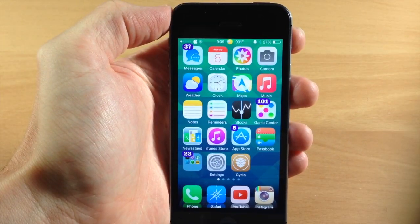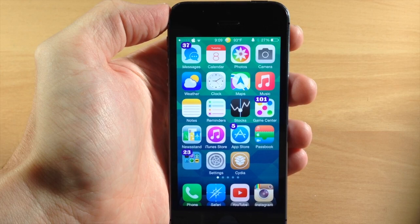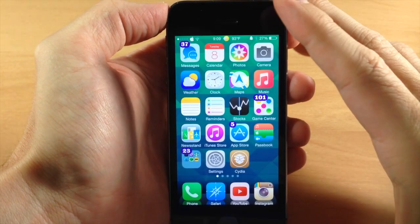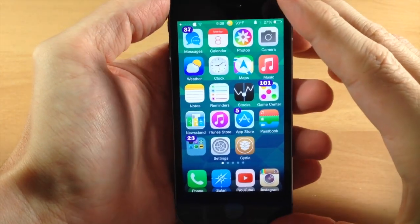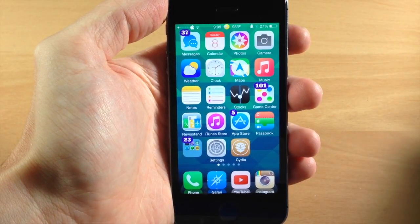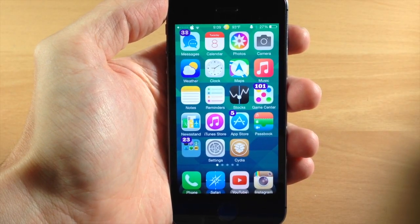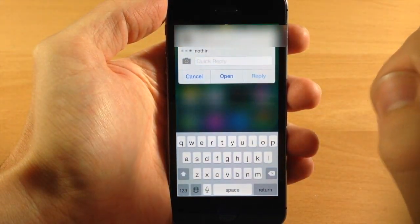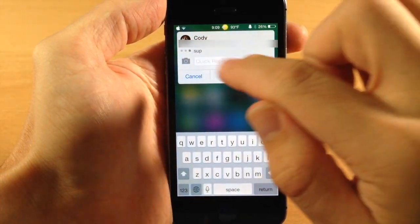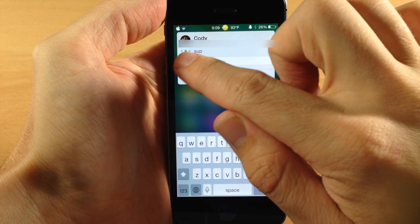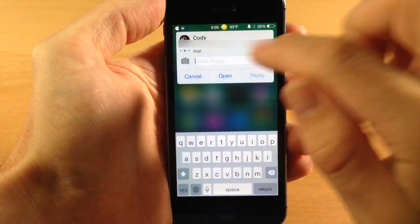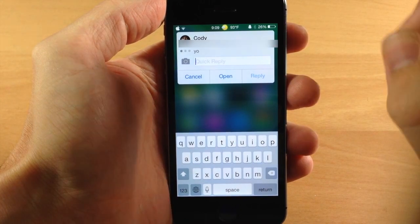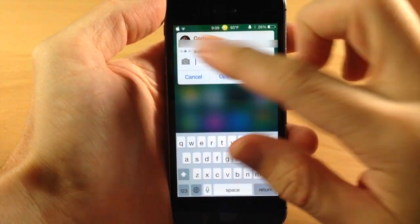Right here I'm going to send myself a message and we should see a banner notification pop up. Once we get that banner notification, you'll see something brand new when we open up the quick reply. If I open quick reply and swipe to the left, you'll see three dots, and what that does is give us the ability to see the last three messages received from that contact.